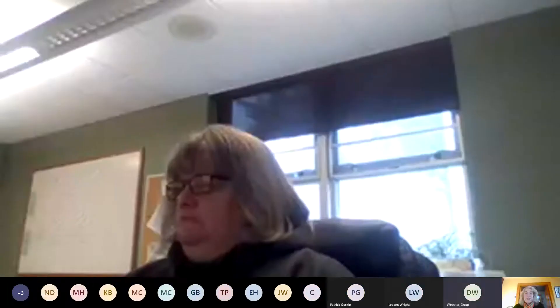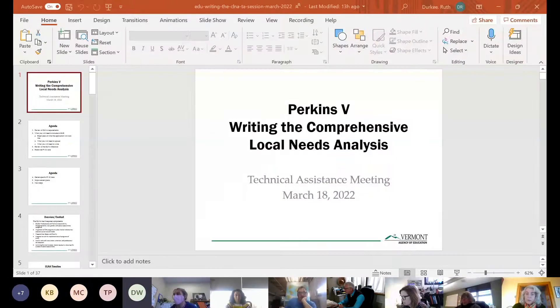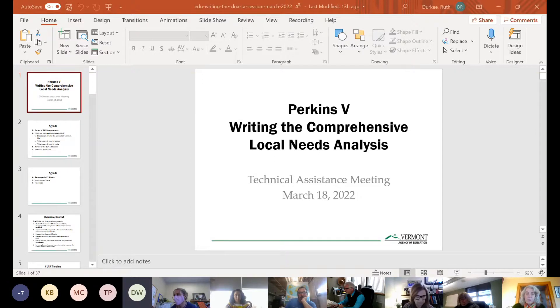Good morning. We're going to take a look this morning at the comprehensive local needs assessment and what you'll need to do to write that section of your Perkins application for fiscal year 23.